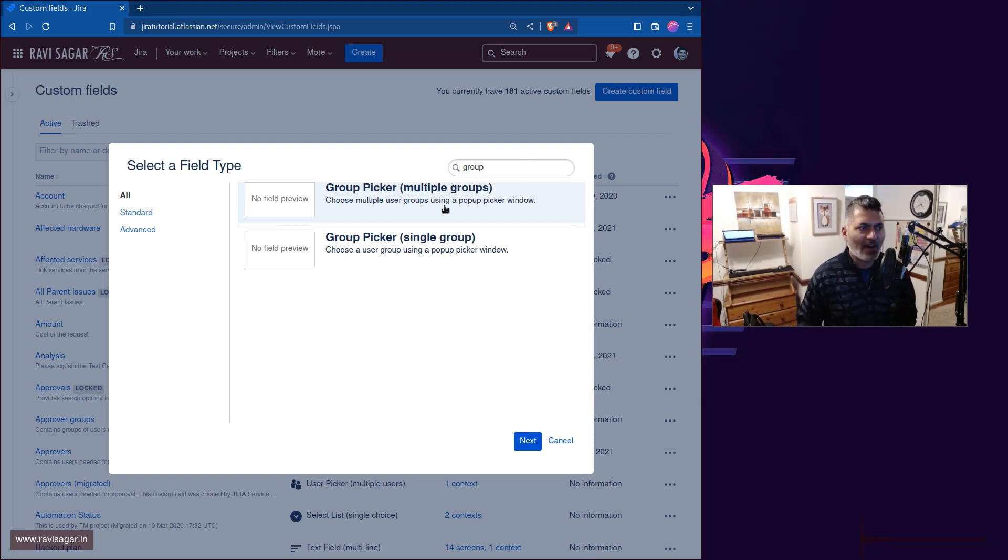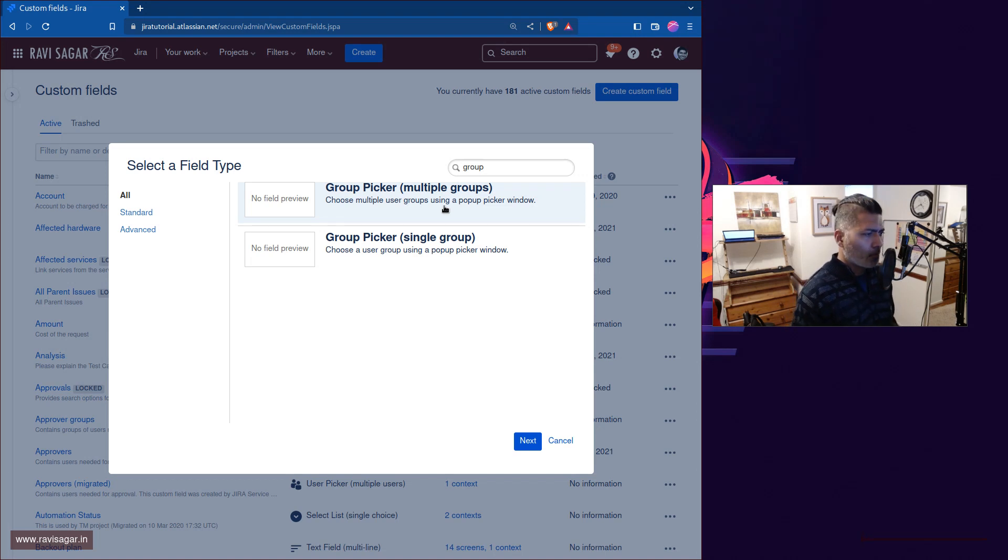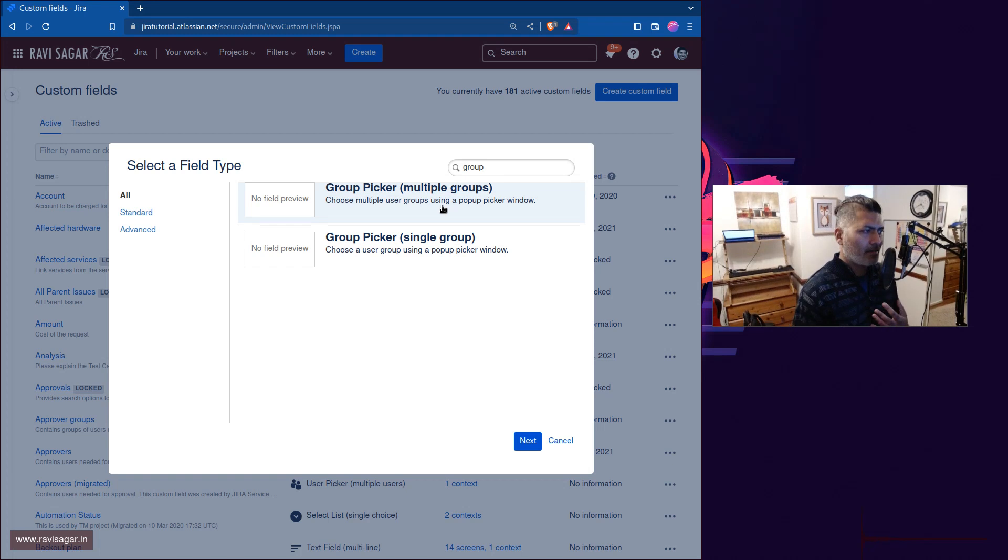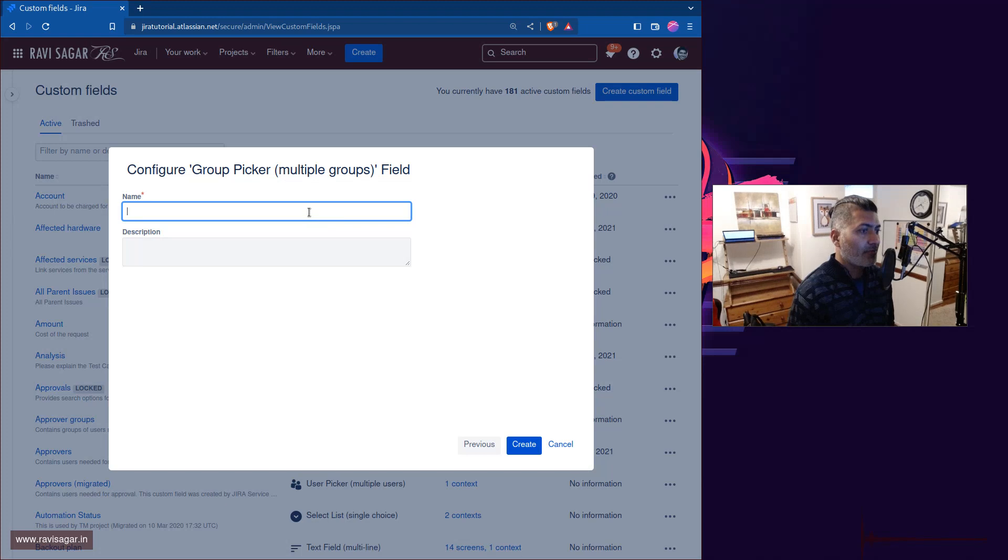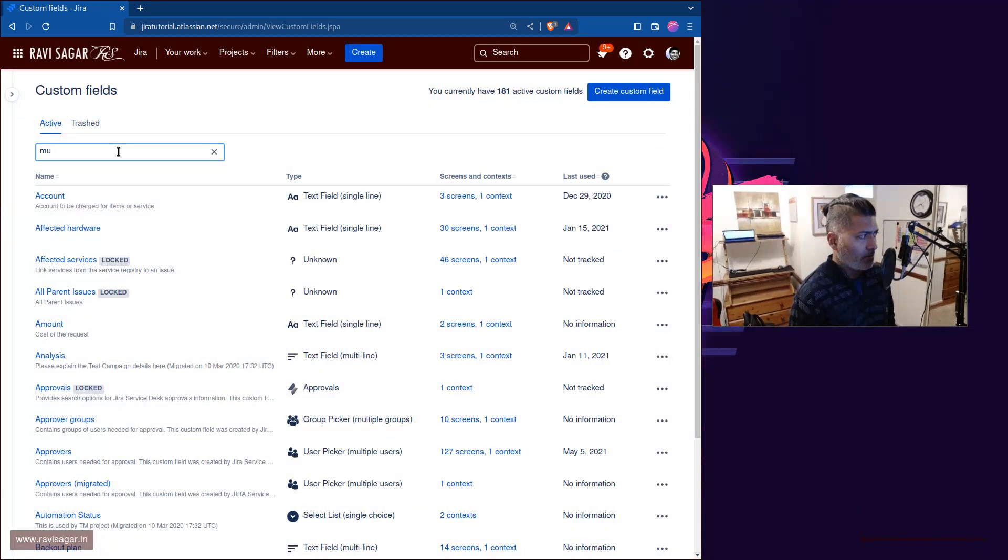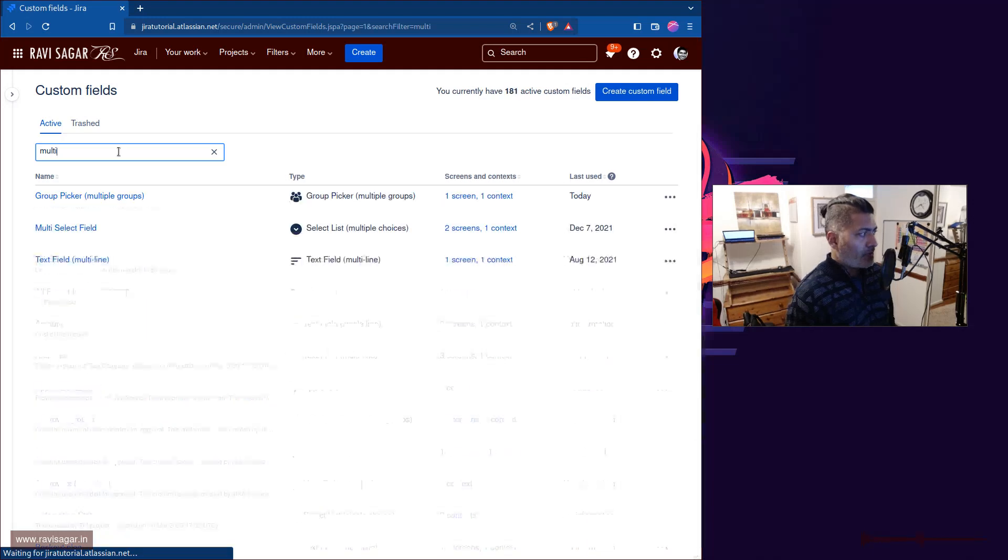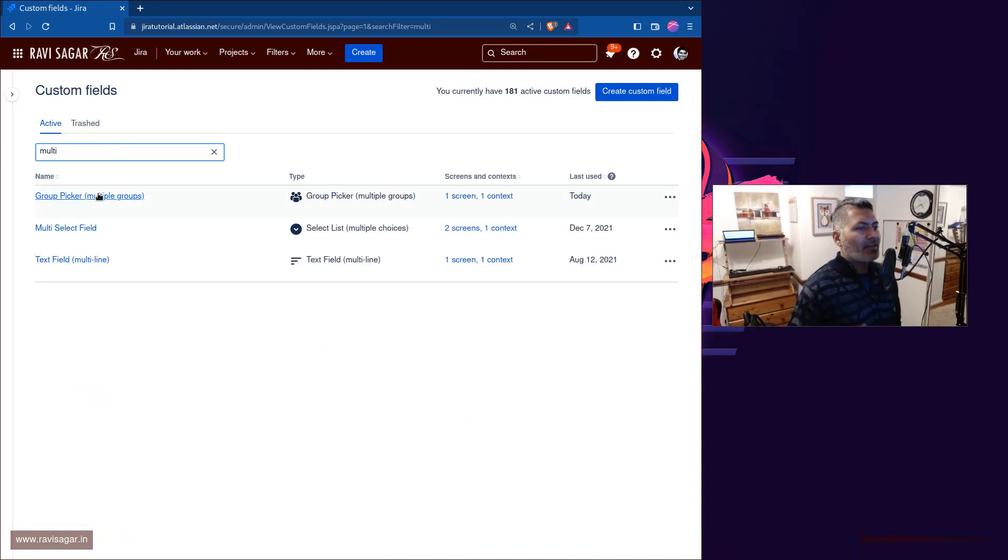So let me just select multiple group and I'll click on the next button. And here I can actually enter the field name. I already have a field which is of the same type, group picker multiple group, and I've added this field to one of my screens in one of my projects.